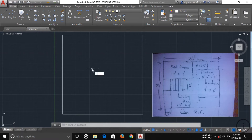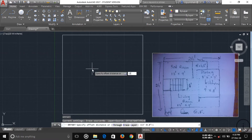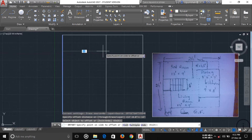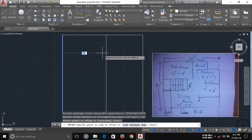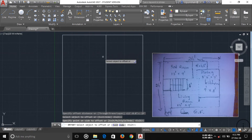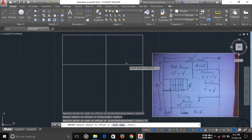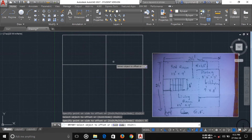Now type 'O' and press Enter for offset, type 13 feet, press Enter, then click the line and drag it to the side you want. You can see the 13-foot offset line. Then type 9 feet and press Enter for the other direction. Now both of these construction lines are no longer needed, so I'm trimming them out.